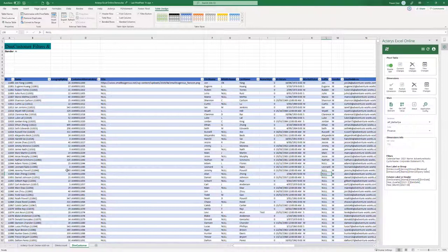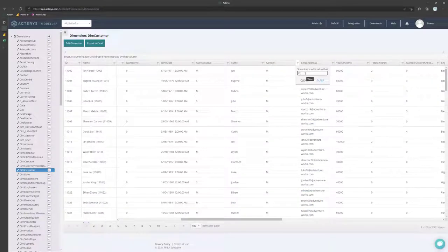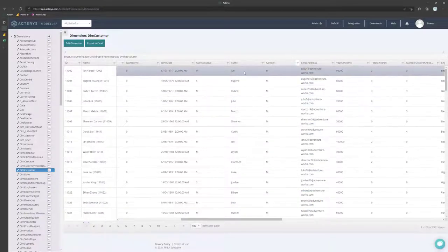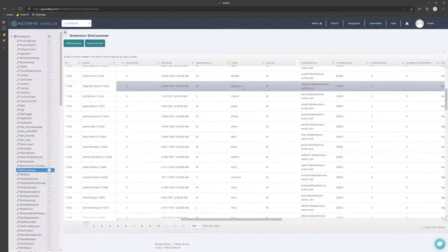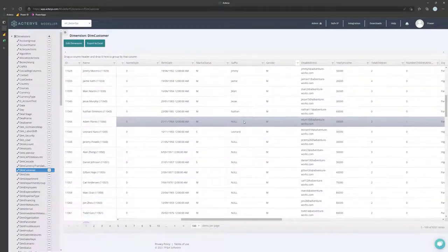To double check this I can now have a look at the table directly. So if I filter this here now to M I can see that the changes that we've just made are there. Apart from Adam that we left out.